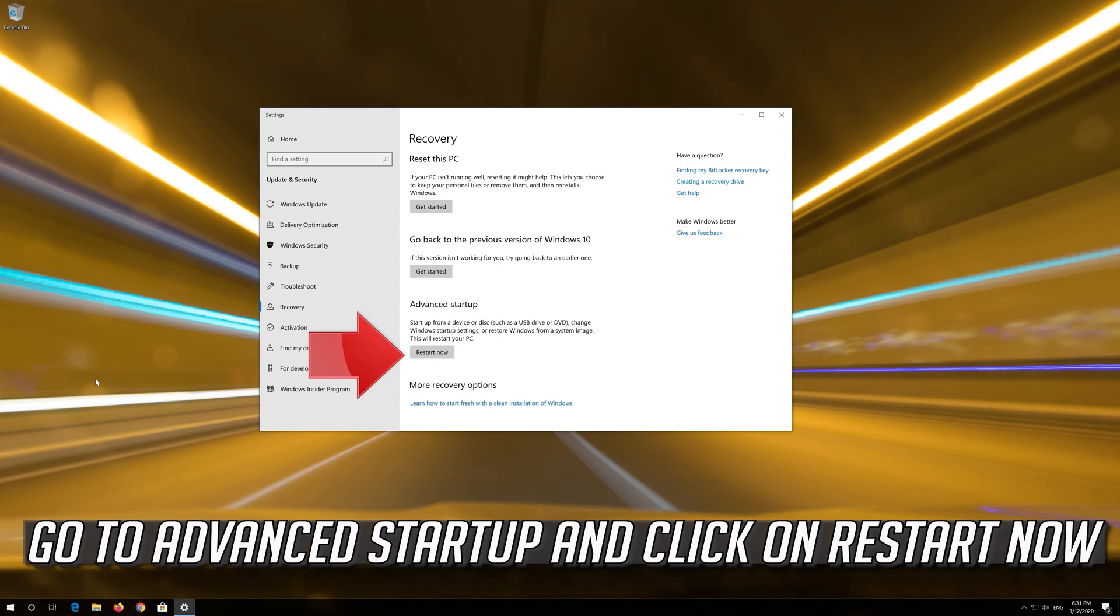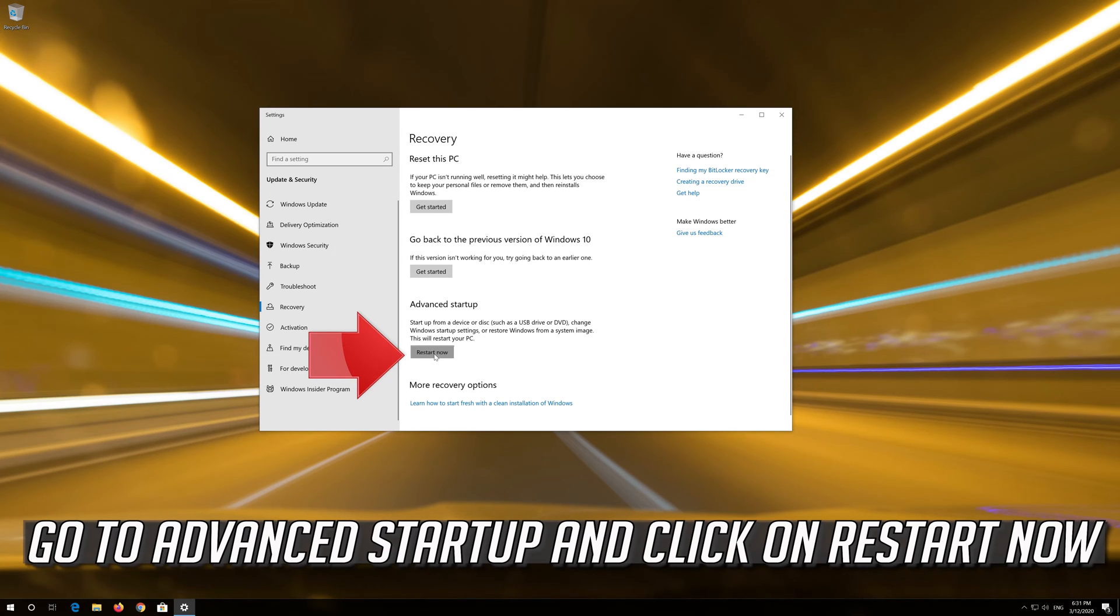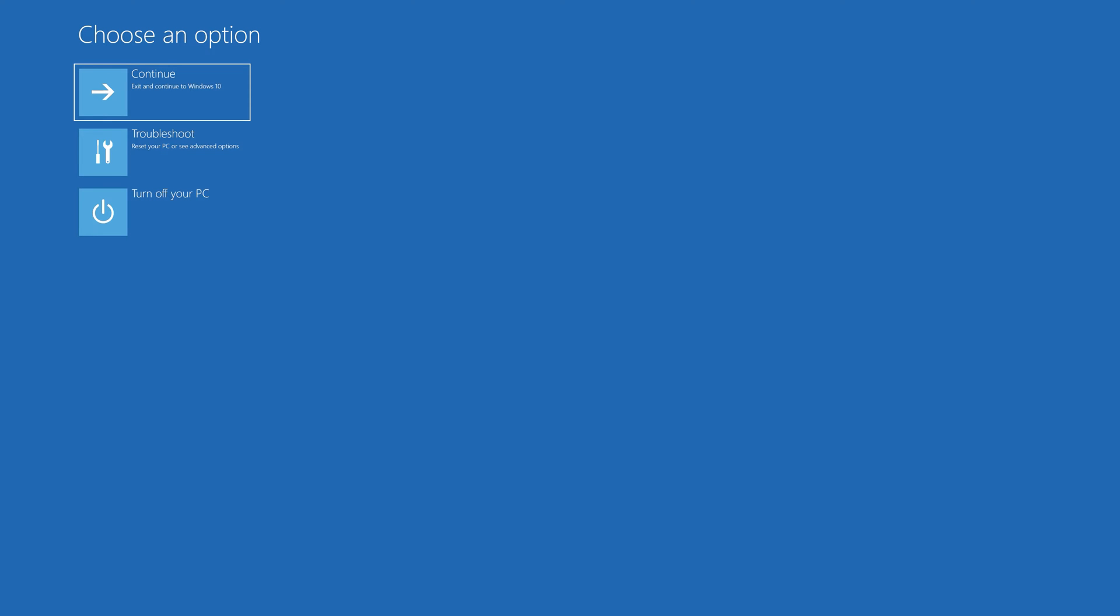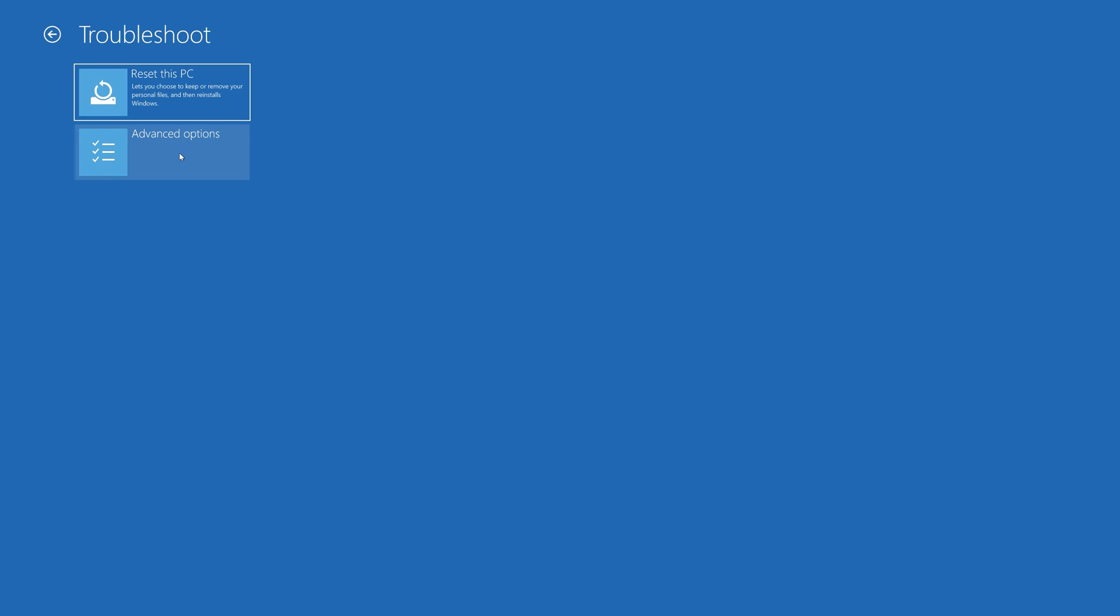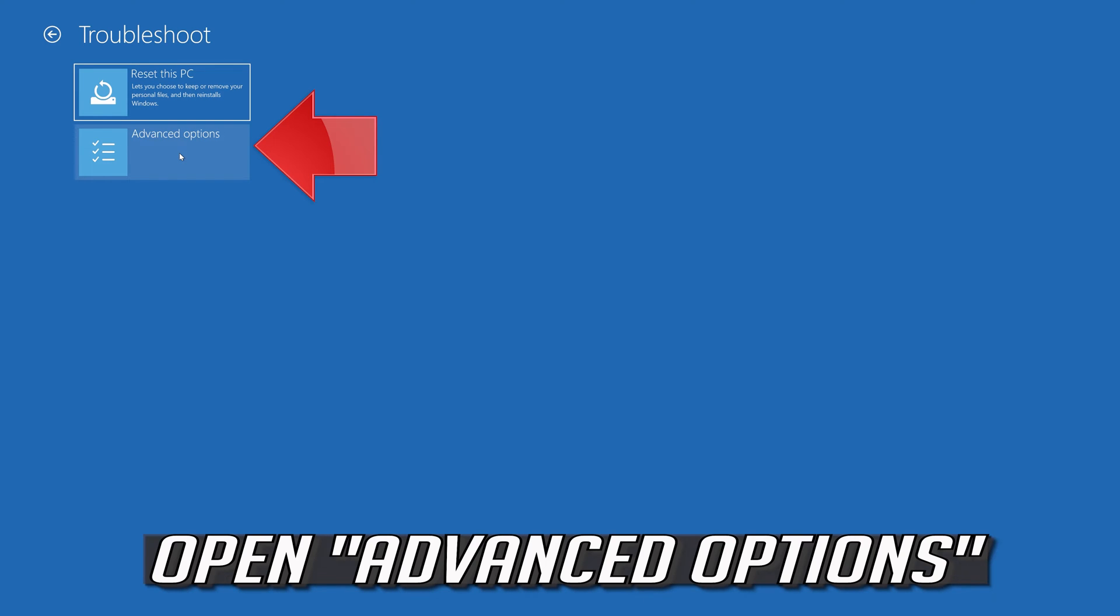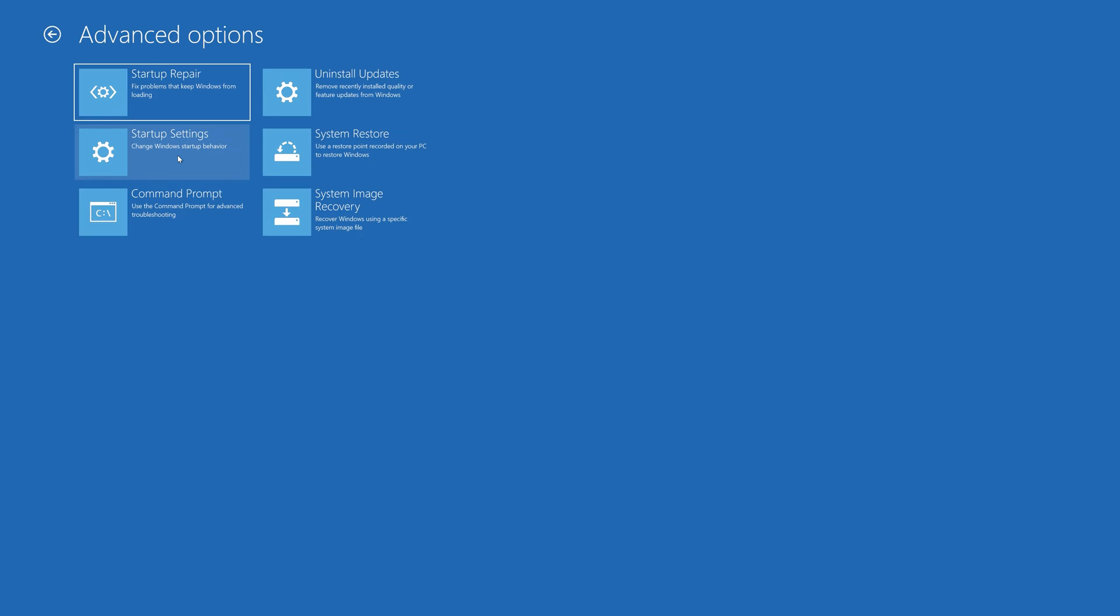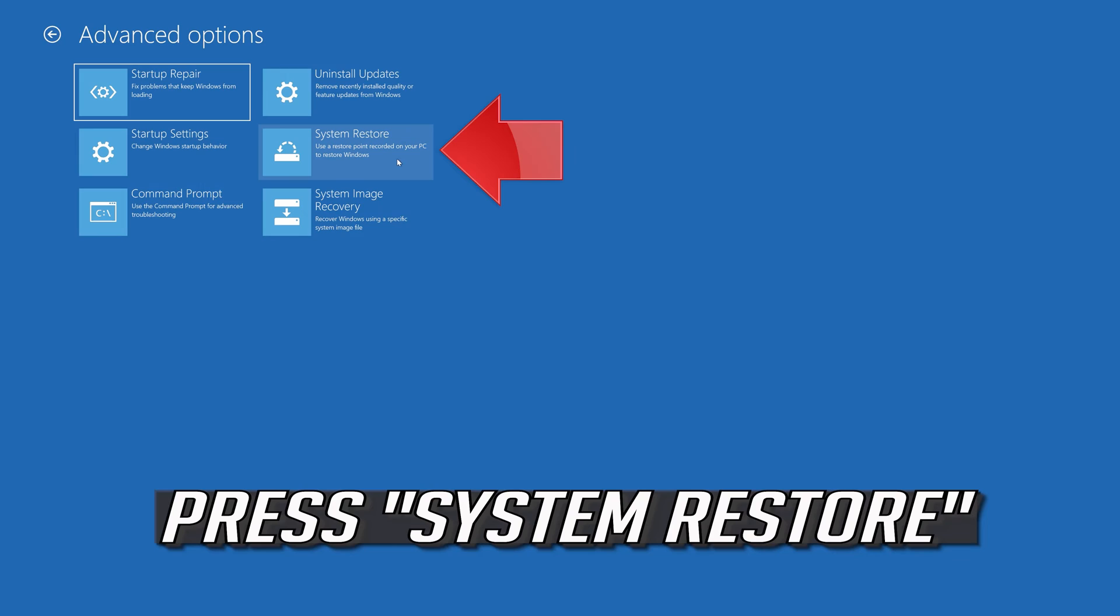Go to Advanced Startup and click on Restart Now. Press System Restore.